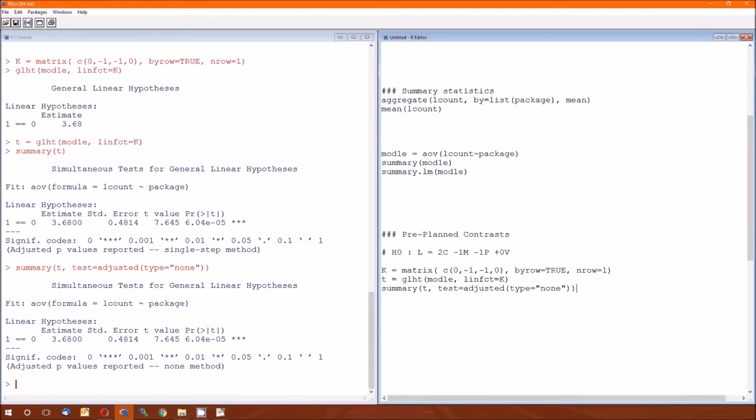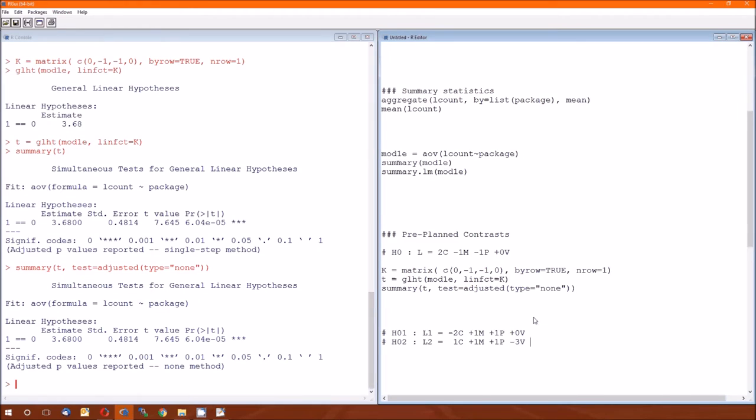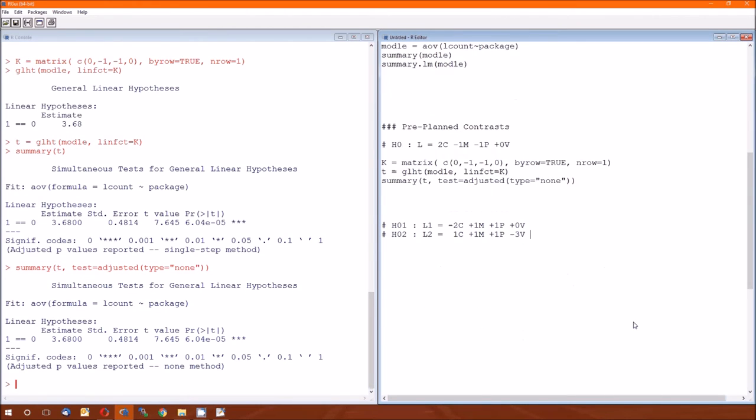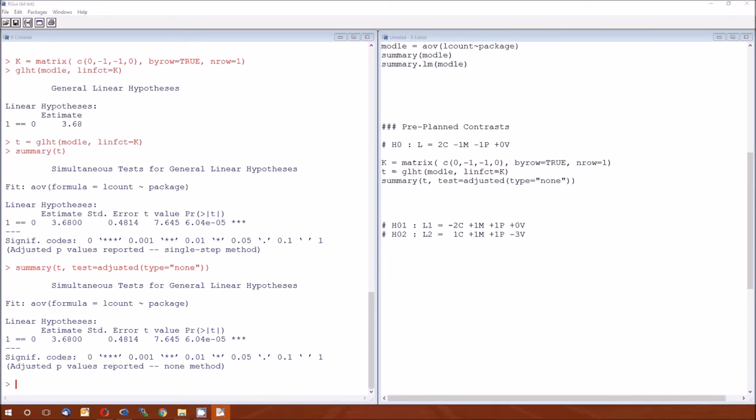That was the first pre-planned contrast. Let's come up with two contrasts at the same time. The first contrast is going to be negative 2c plus 1m plus 1p plus 0v. In other words, this should be the average of m and p equals c. Then the second one is the average of c, m, and p equals v. I could have made this a positive, in which case these would be negatives. I just want to see what this looks like.